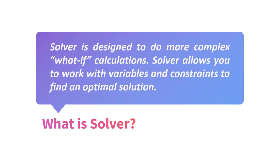Solver is designed to do more complex what-if calculations. Solver allows you to work with variables and constraints to find an optimal solution.